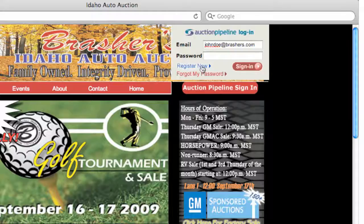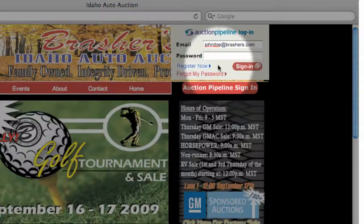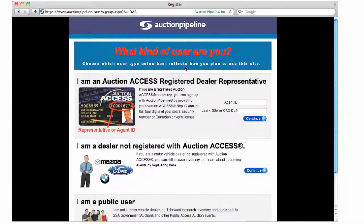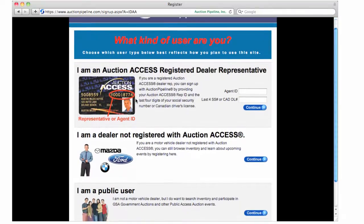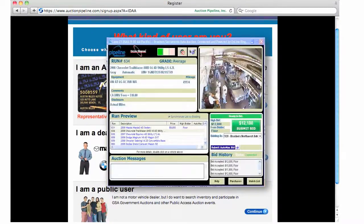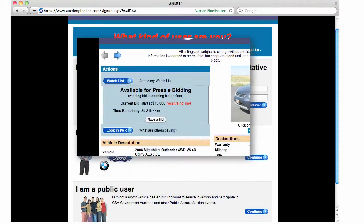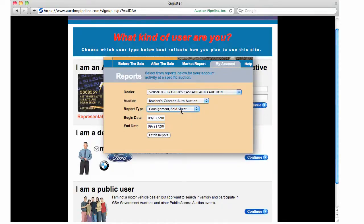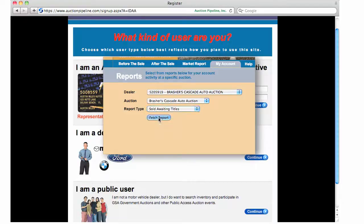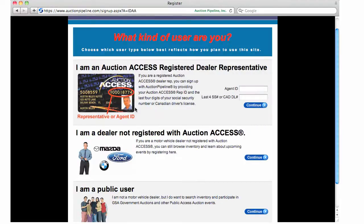To create a new account on Auction Pipeline, click on Register Now. Here you'll see the three different account types and their descriptions. In order to access all the features of Auction Pipeline — like attending online events, pre-sale proxy bidding, and custom auction reports — you'll need to be set up on Auction Access.